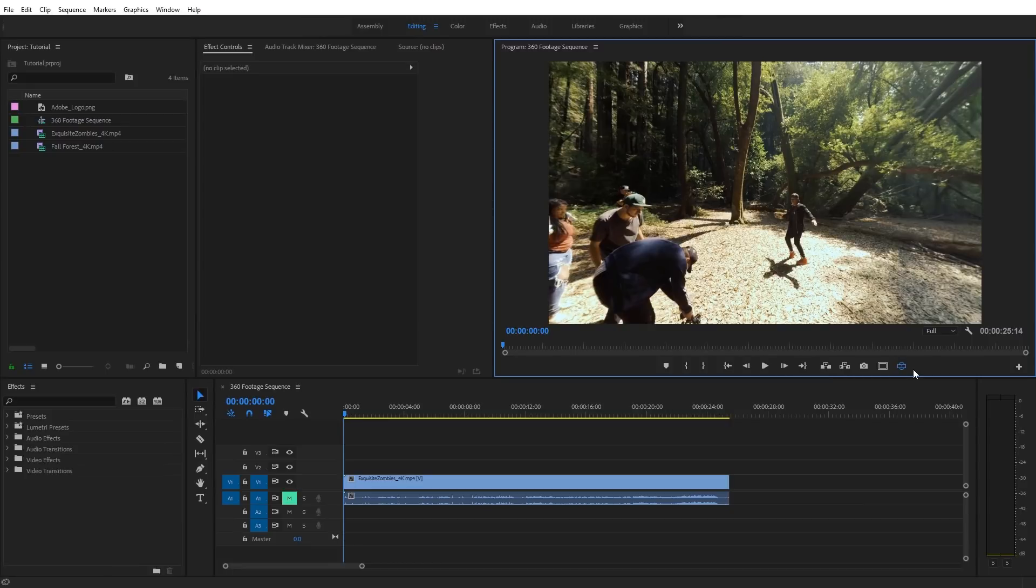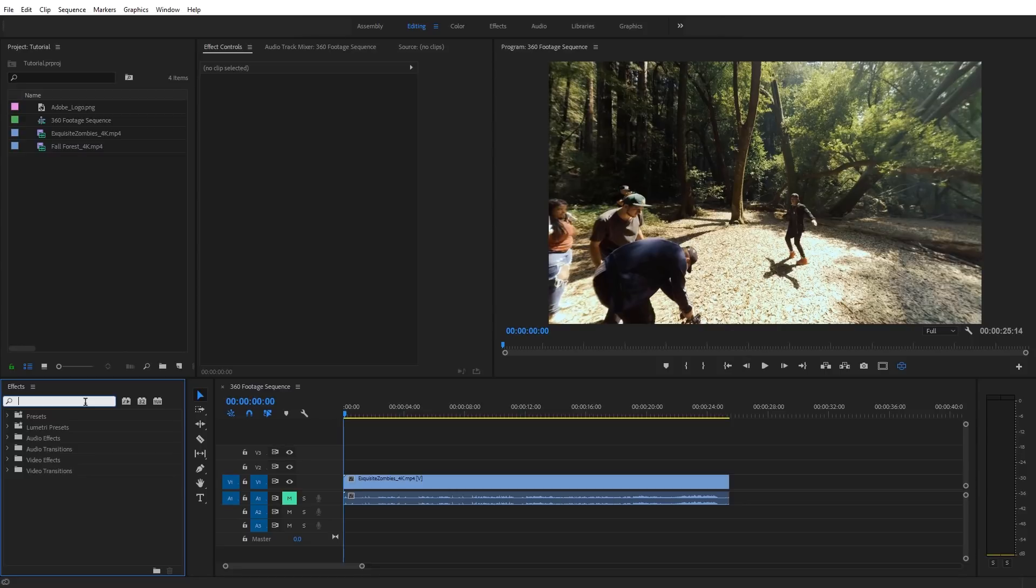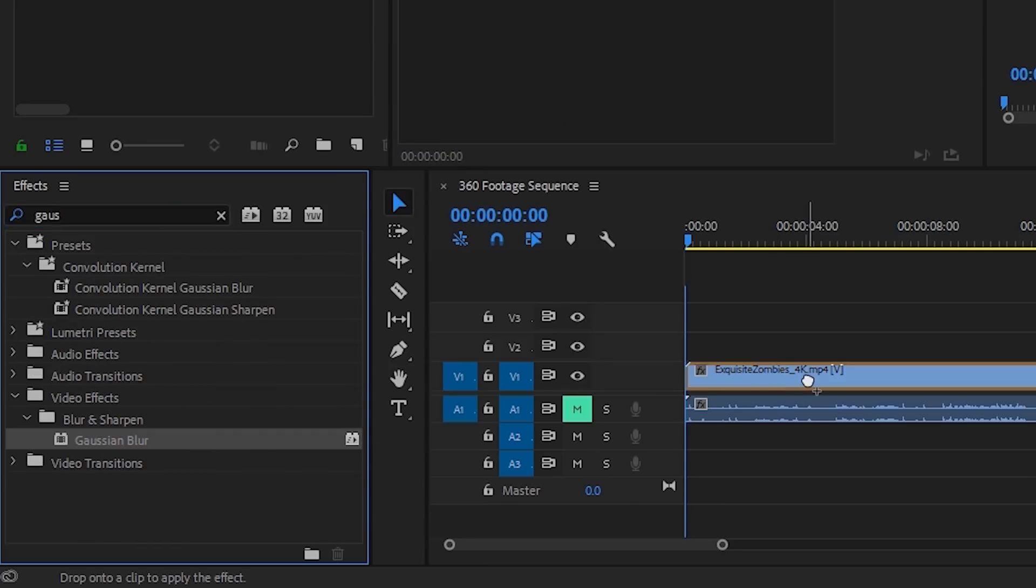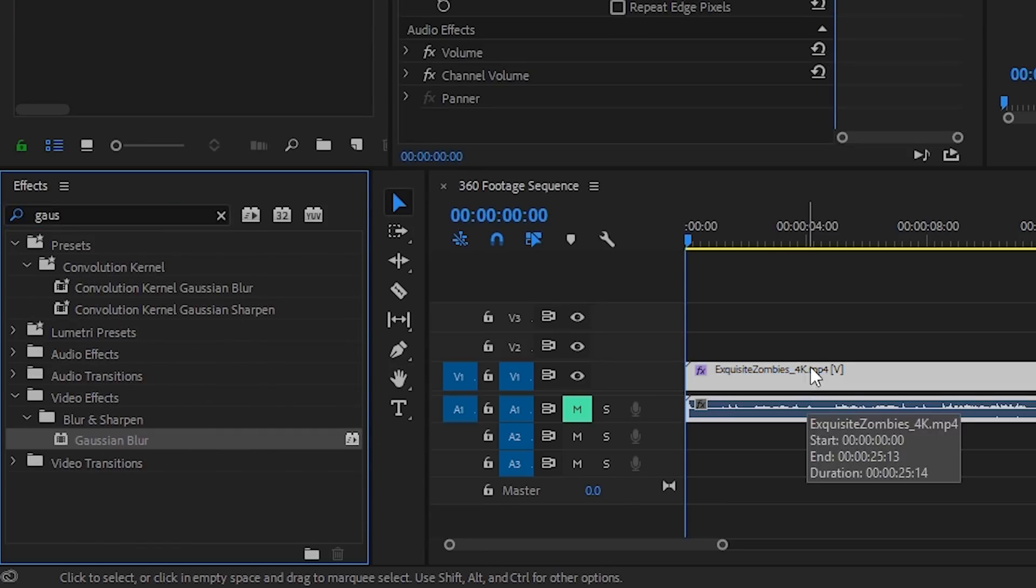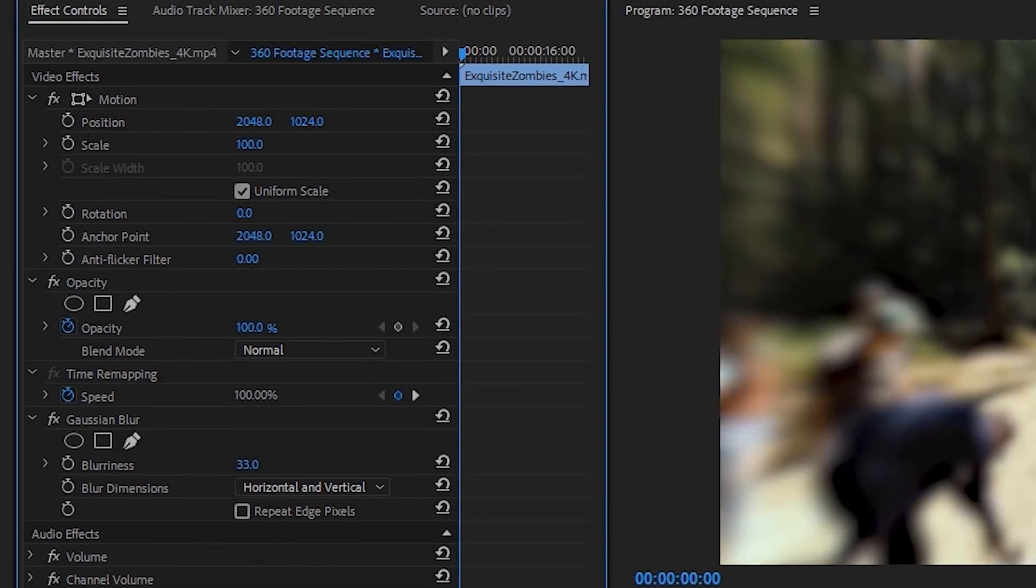Now, it's important to note that equirectangular footage requires specific effects designed to work on 360 and VR video in order for them to look correct. Just to demonstrate, I'm going to apply a traditional Gaussian blur effect to my 360 video. I'm going to select the blur and apply it to my footage, and under the effects controls, I'm going to increase the blurriness here, and I'm also going to turn on repeat edge pixels.